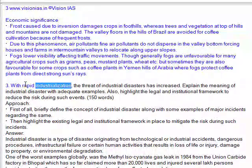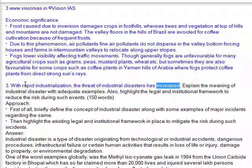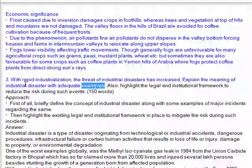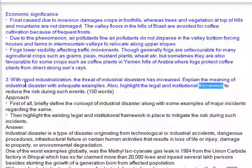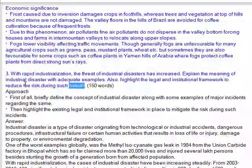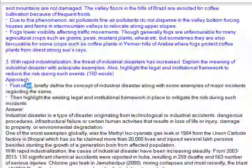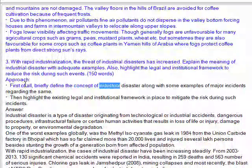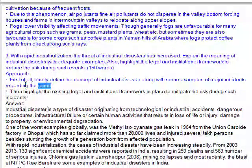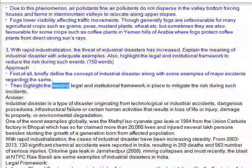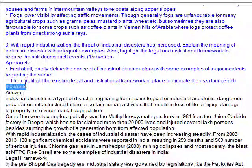Question 3: With rapid industrialization, the threat of industrial disasters has increased. Explain the meaning of industrial disaster with adequate examples. Also highlight the legal and institutional framework to reduce the risk during such events. Approach: Briefly define industrial disaster along with some examples of major incidents, then highlight the existing legal and institutional framework in place to mitigate the risk during such incidents.